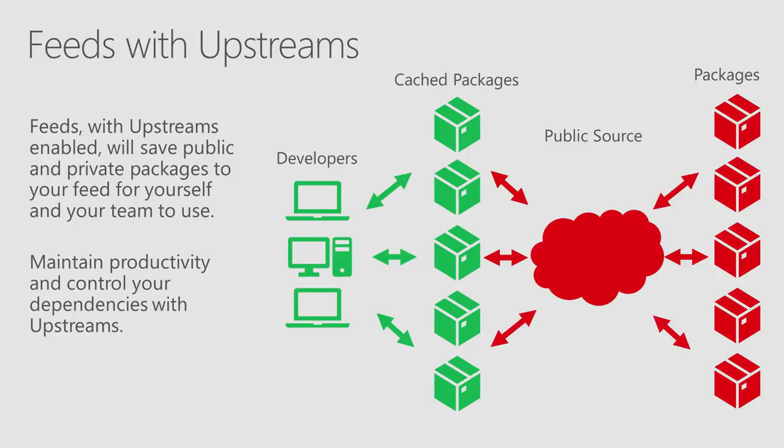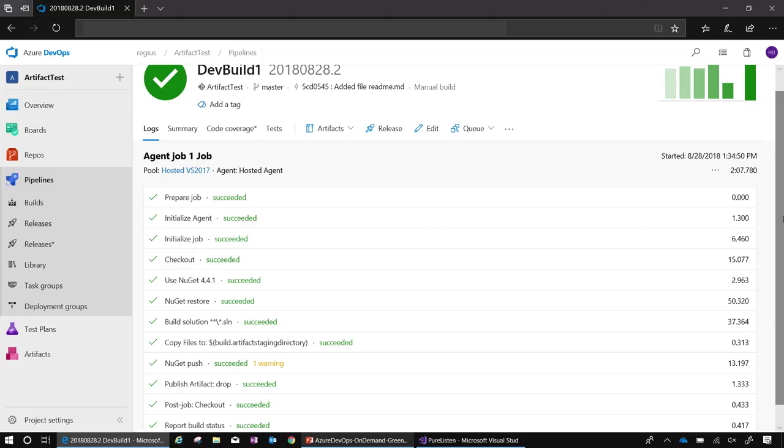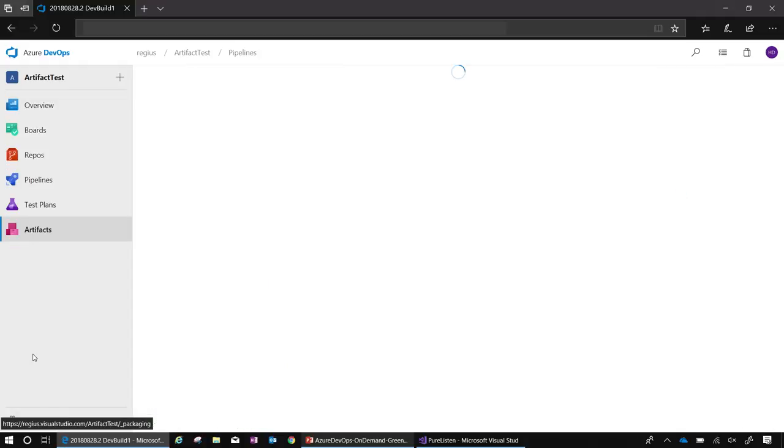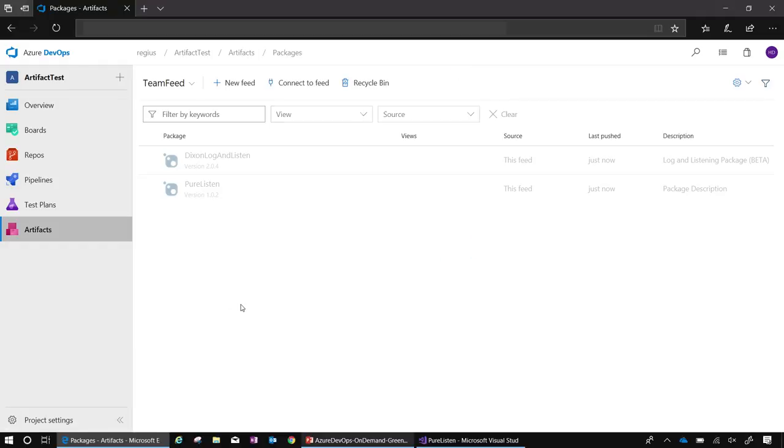Let's go ahead and check on my build. I believe it's complete. It looks like my build is complete, so I should be able to go and see the artifacts now within the team feed. And yes, it looks like the artifacts were just published into the team feed.